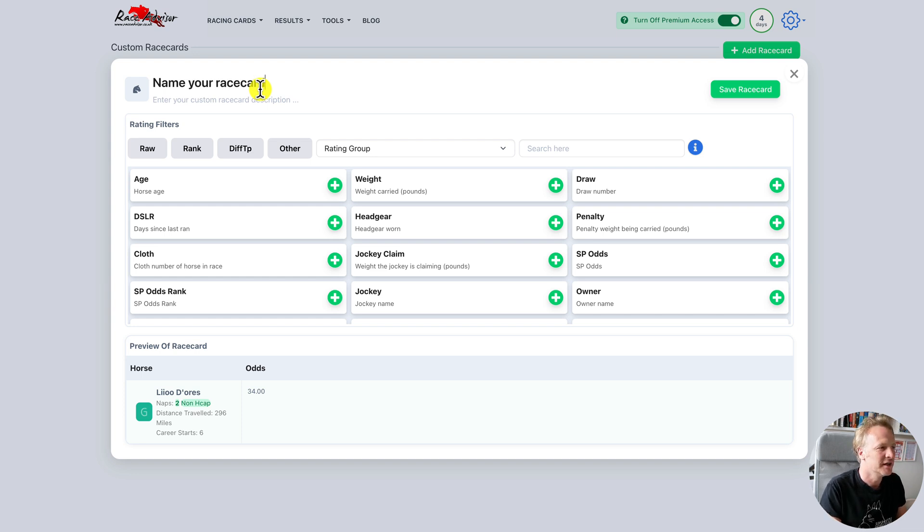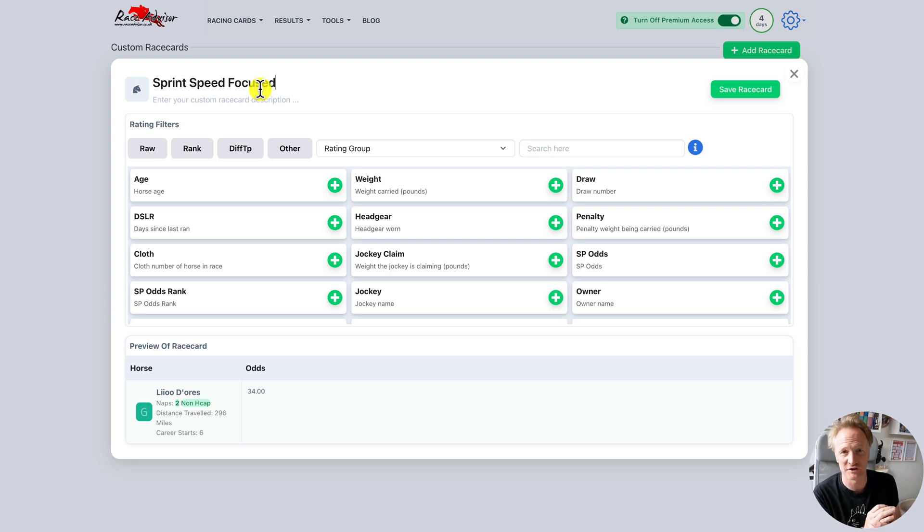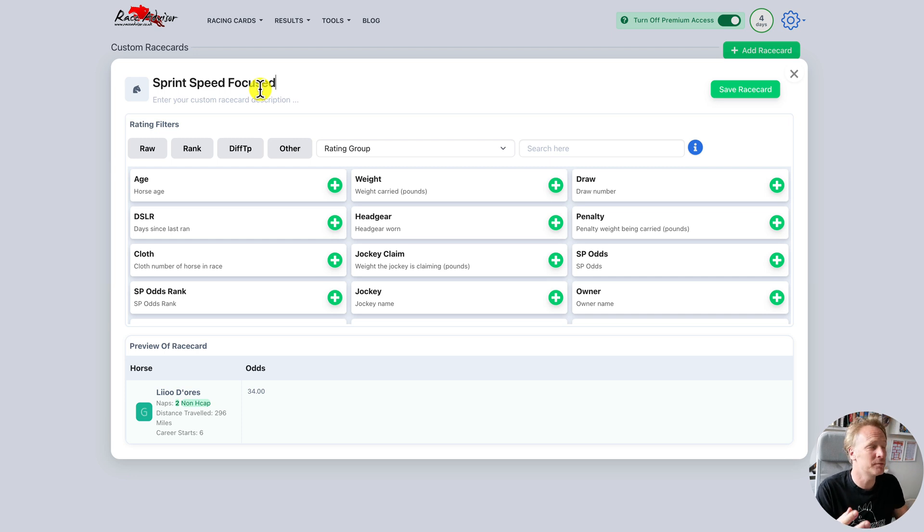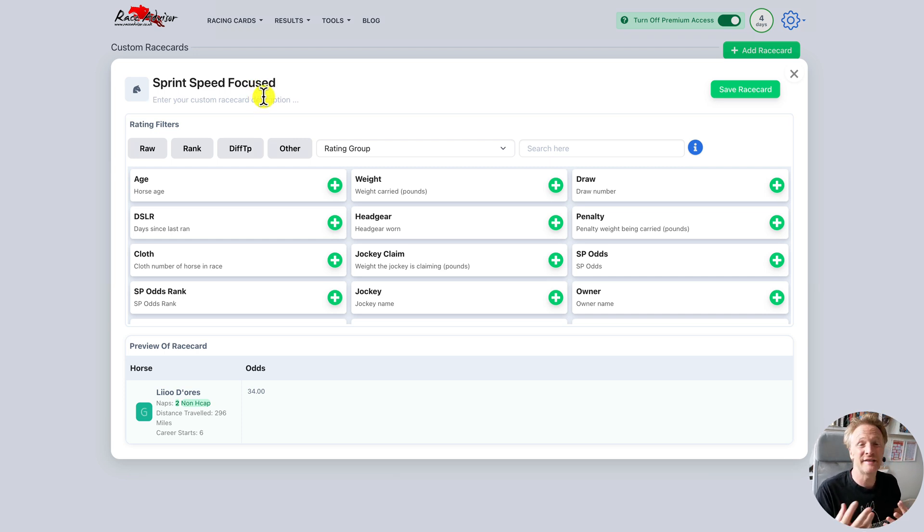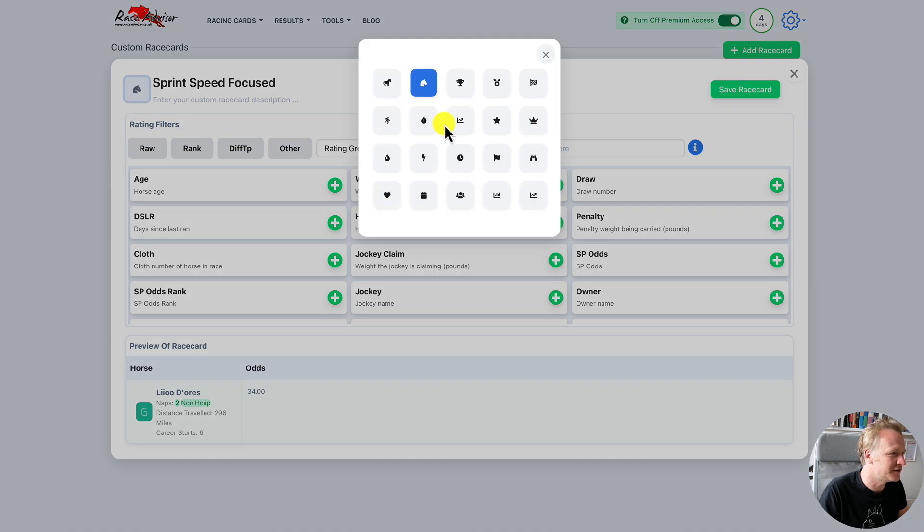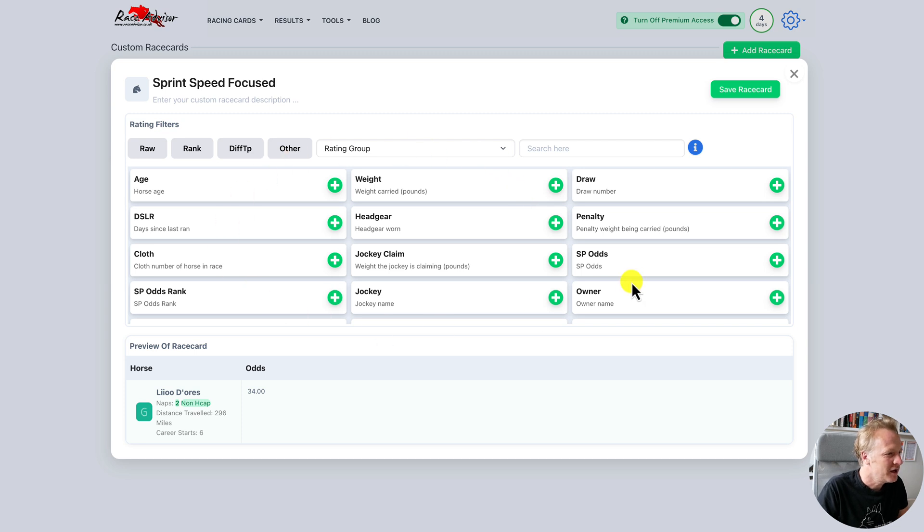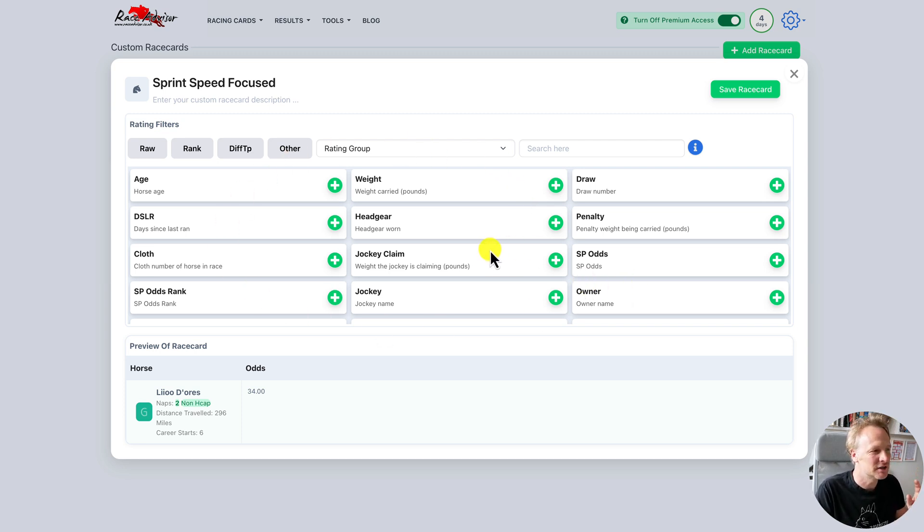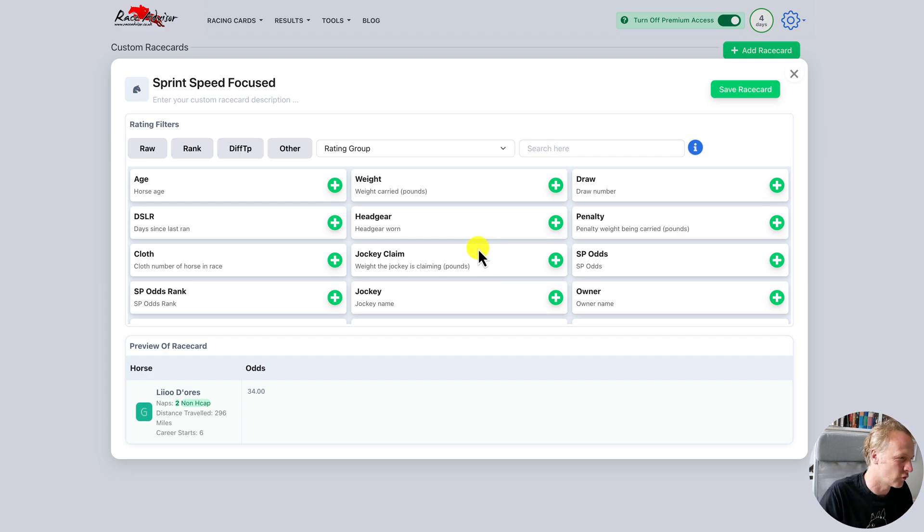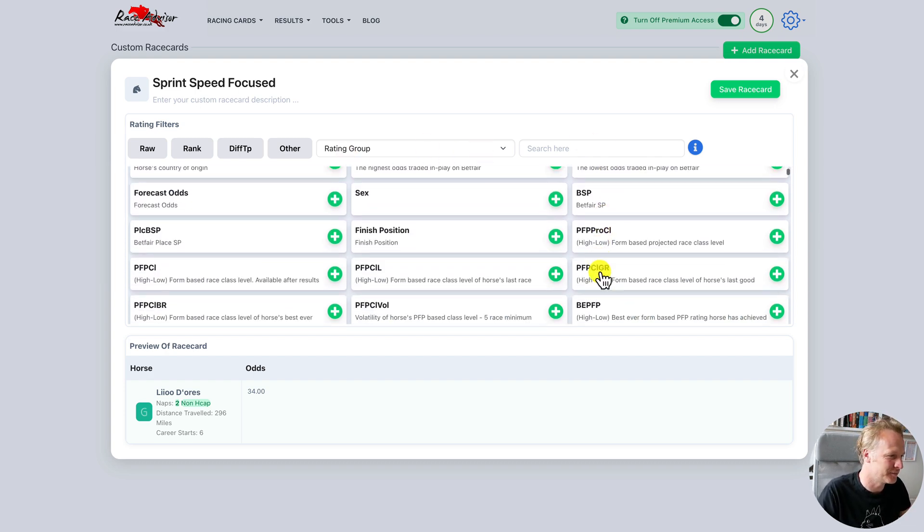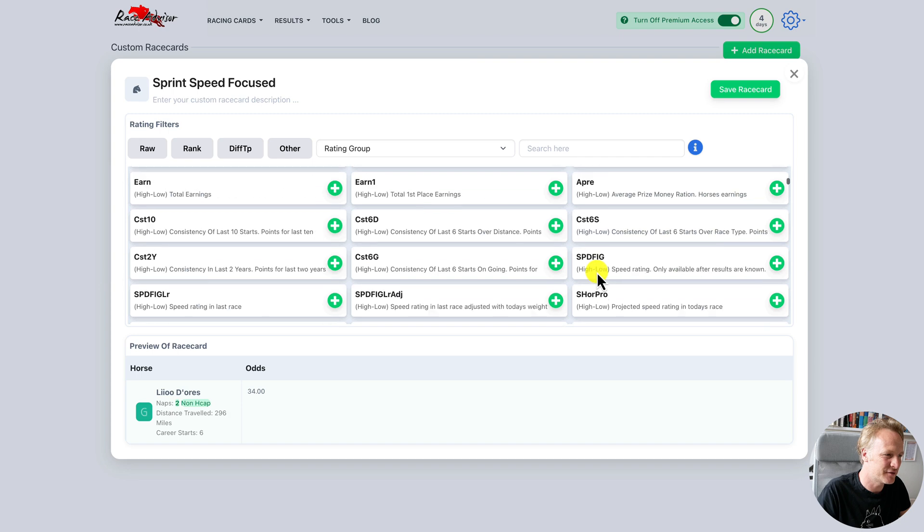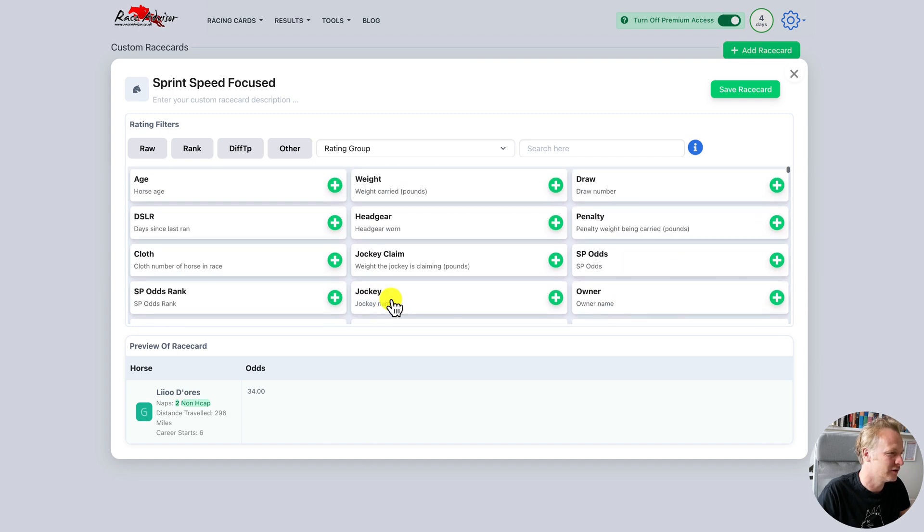This might be speed focused or sprint speed focused or whatever you may want to use this particular race card for, if it's a specialty or it could be more general. You can put a description underneath that which is completely optional, and if you want to change the icon then you can click on this and choose a different icon. The race advisor has a vast library of horse racing ratings and we've got filters to help you through them.